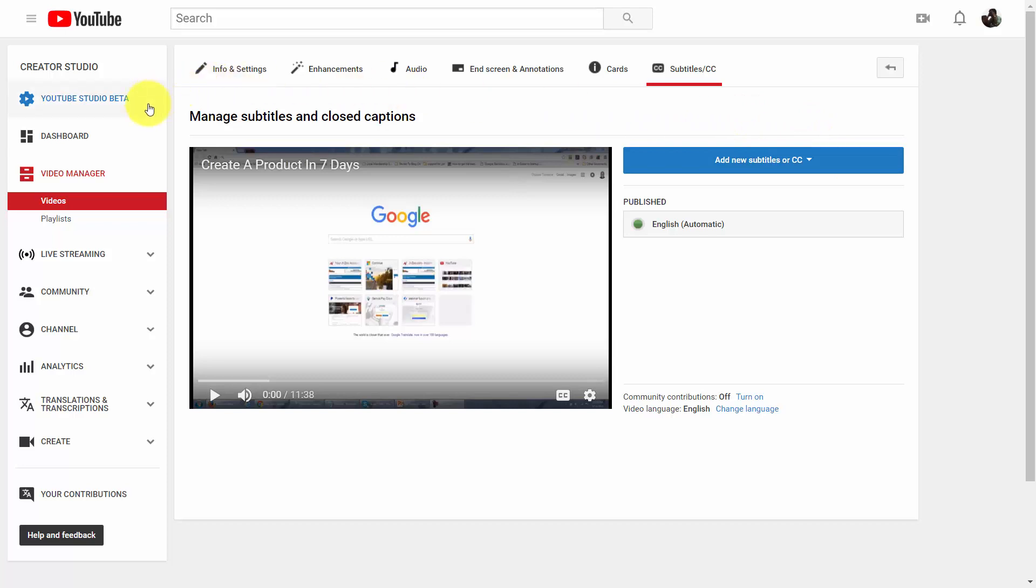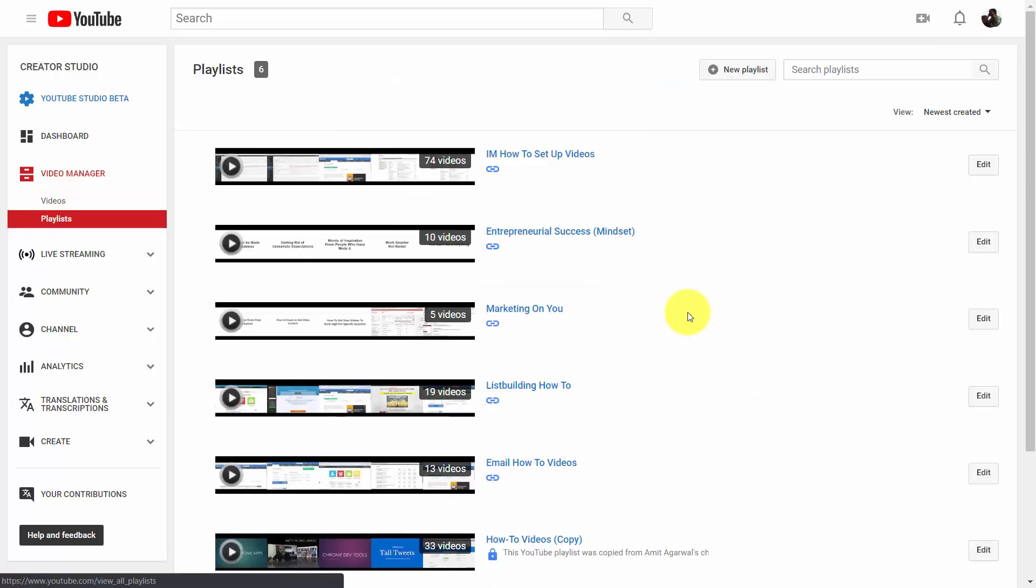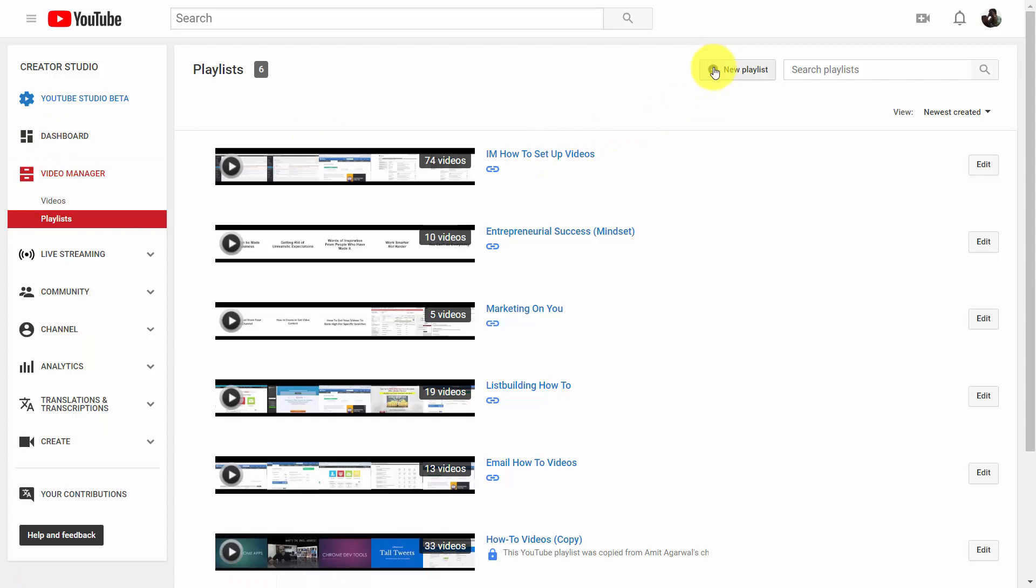And so to do that, you're going to go from your video manager, from the videos link to this link that says playlists. And when you get there, what you're going to do is you're going to create a new playlist.